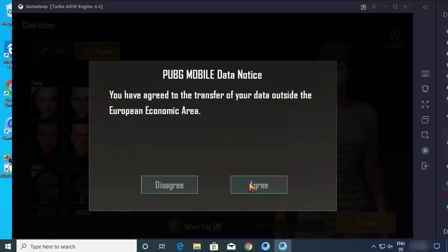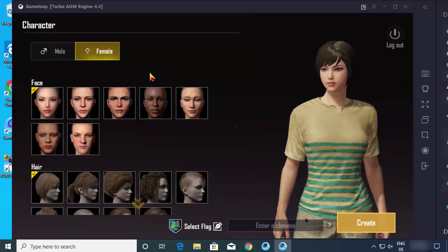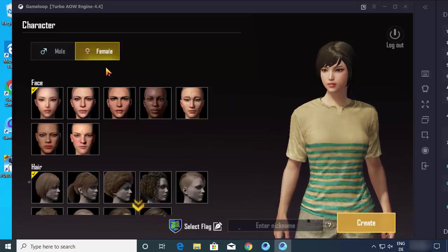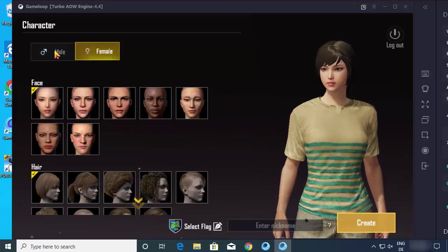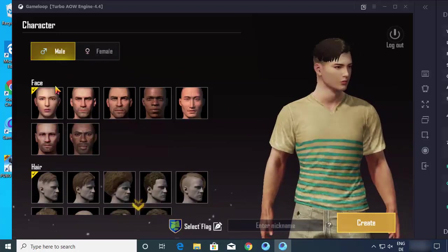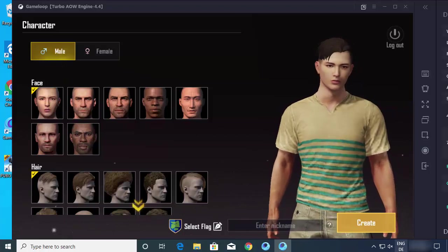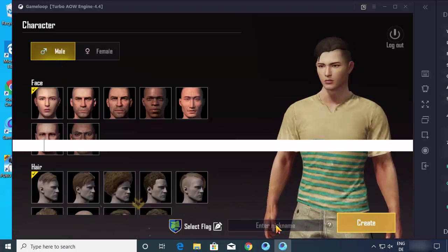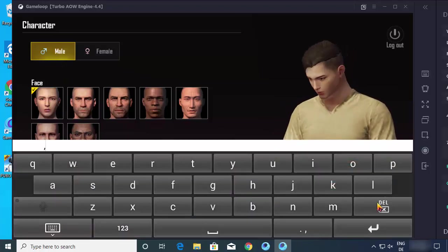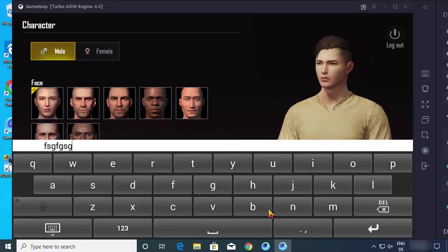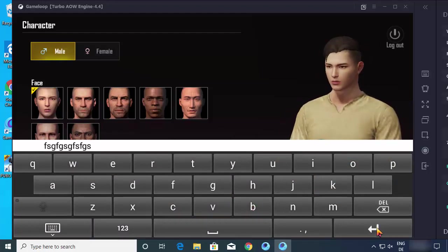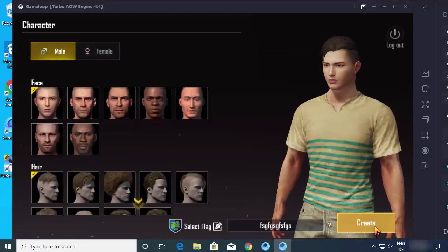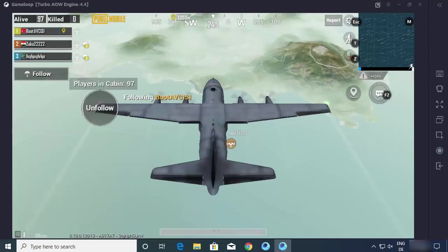Now you can see these characters. I'm going to choose the male characters from here. I will just choose the first character and then I will choose the name of the character. I will just choose some random name and then click on create.